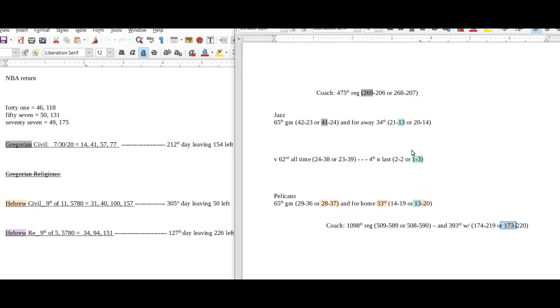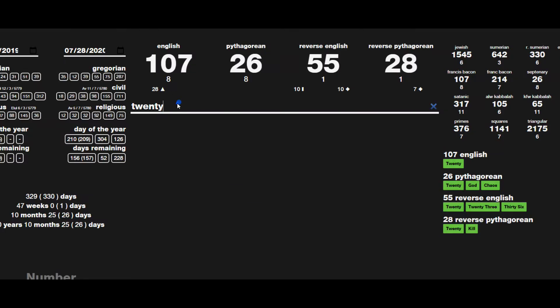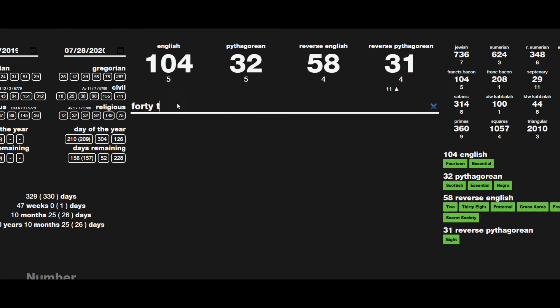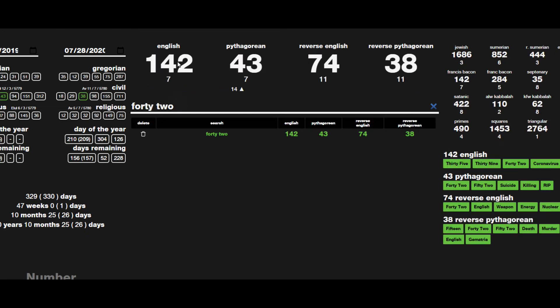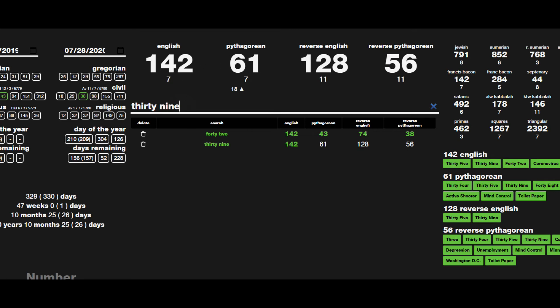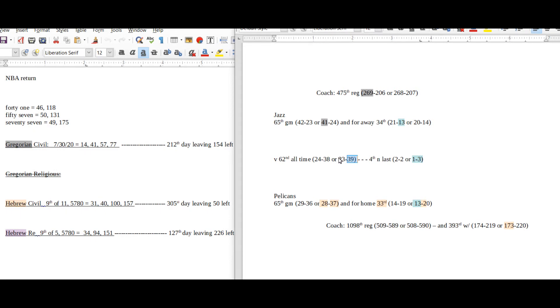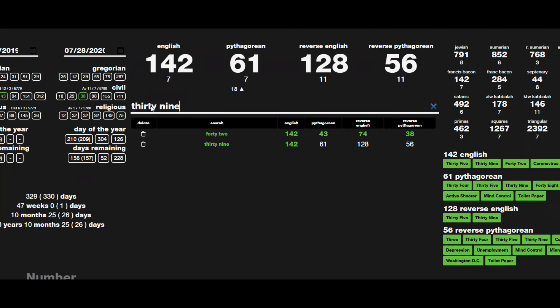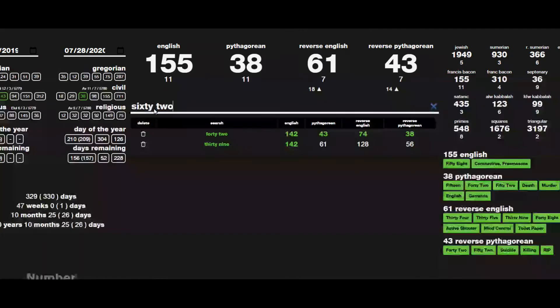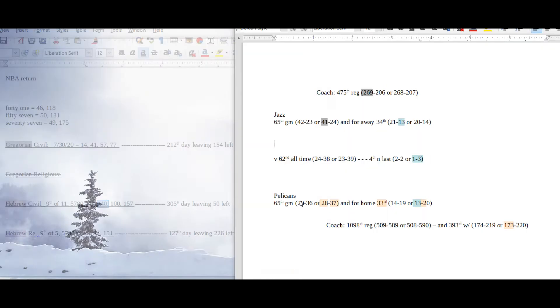That's about what I'm looking at for this one right now. I'll continue to look at it throughout the week. But this is what I'm kind of thinking about, I'm thinking Jazz over Pelicans for the first one. Jazz can get their 42nd win as they get their 39th all-time head-to-head win. 42 sums to 142, 39 sums to 142, so they have some gematria in common.